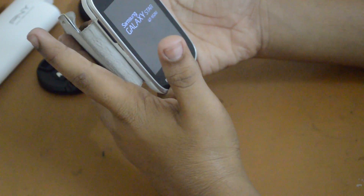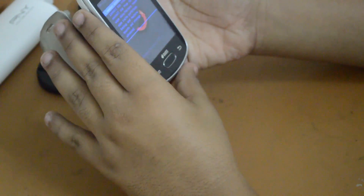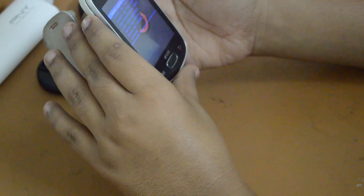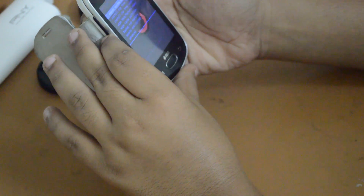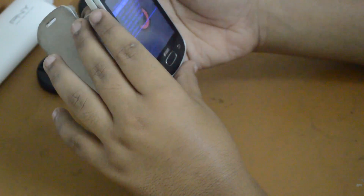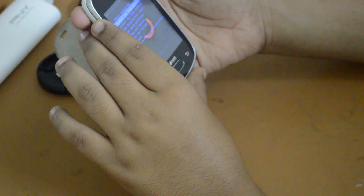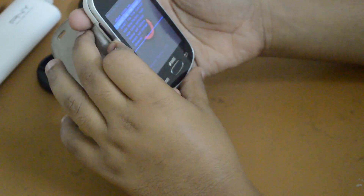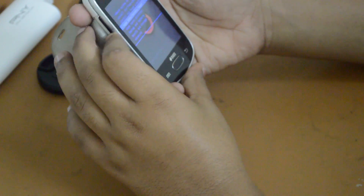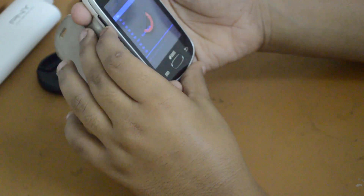Just leave the buttons after a while. I have entered CM recovery now. I have placed the file from the description in my SD card. Select Install Zip. Before that, wipe cache partition.